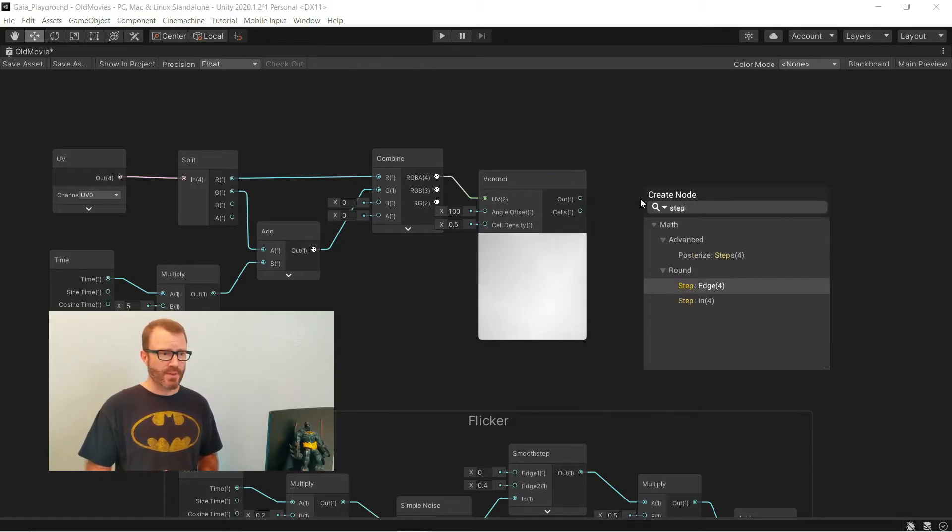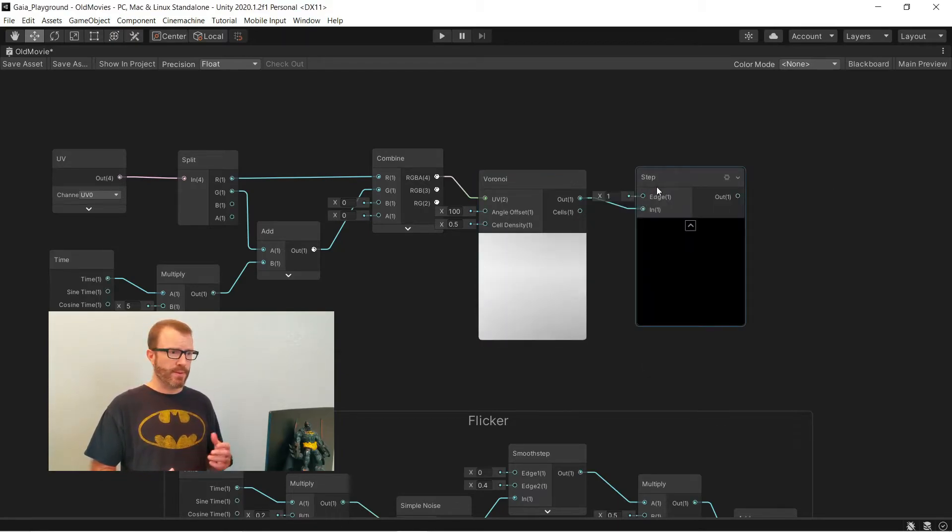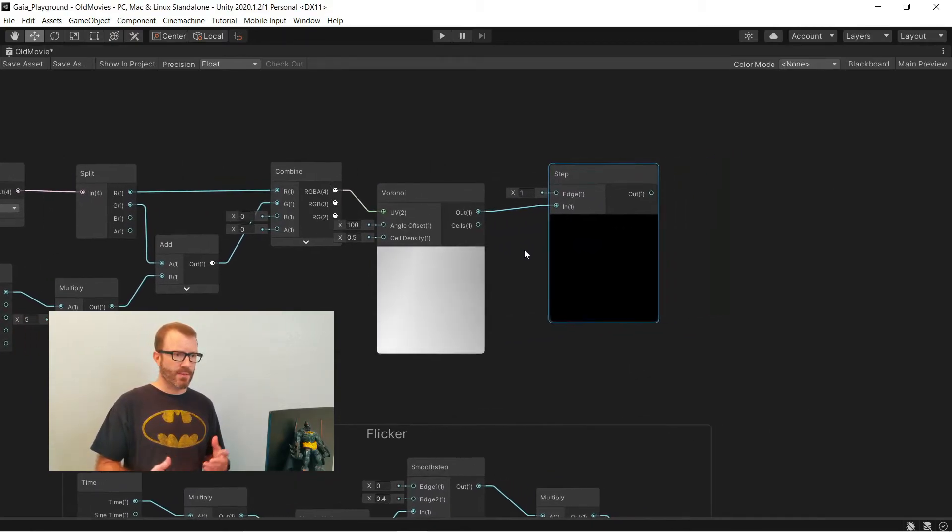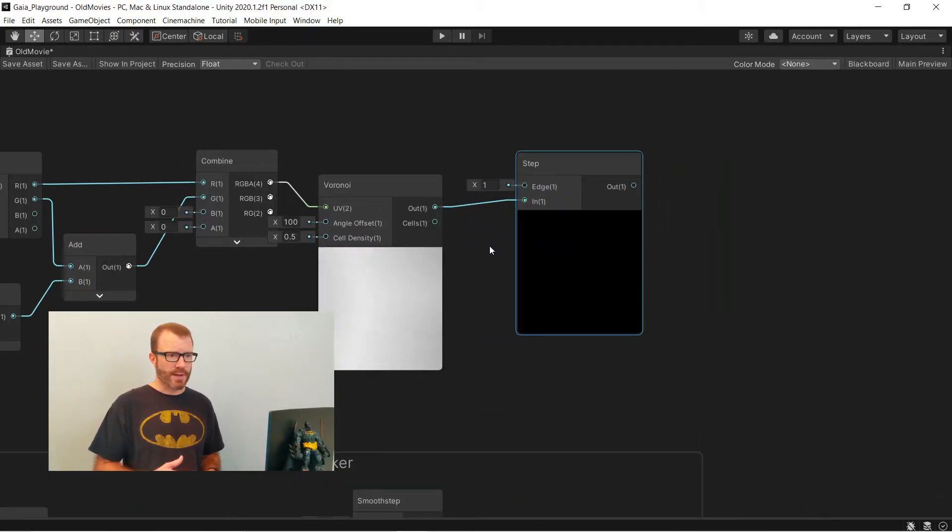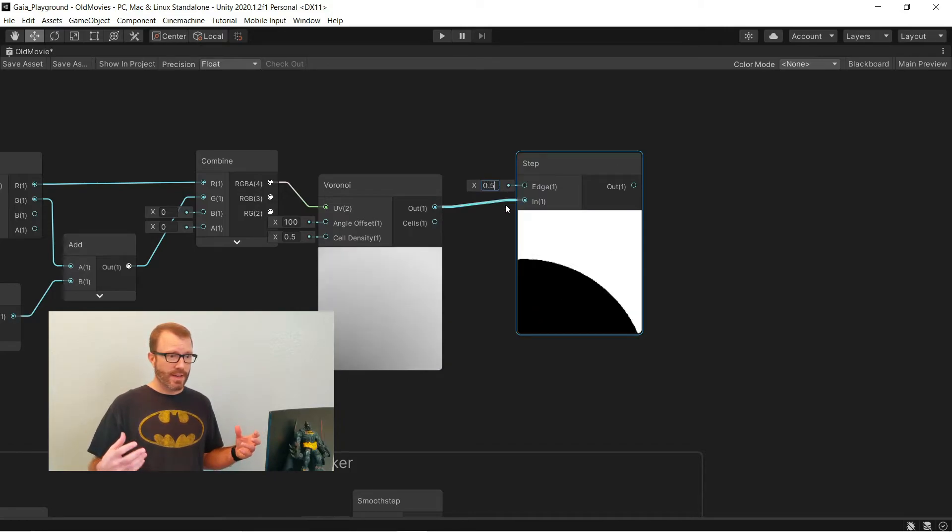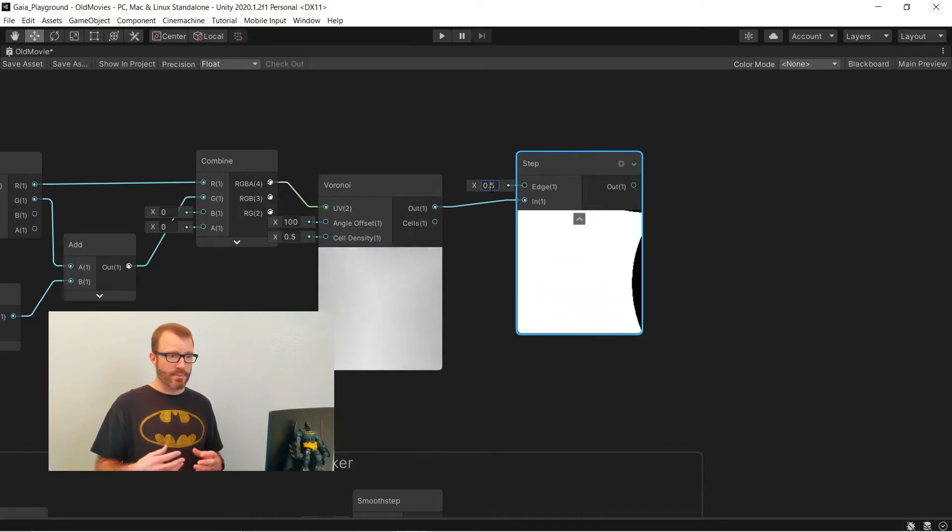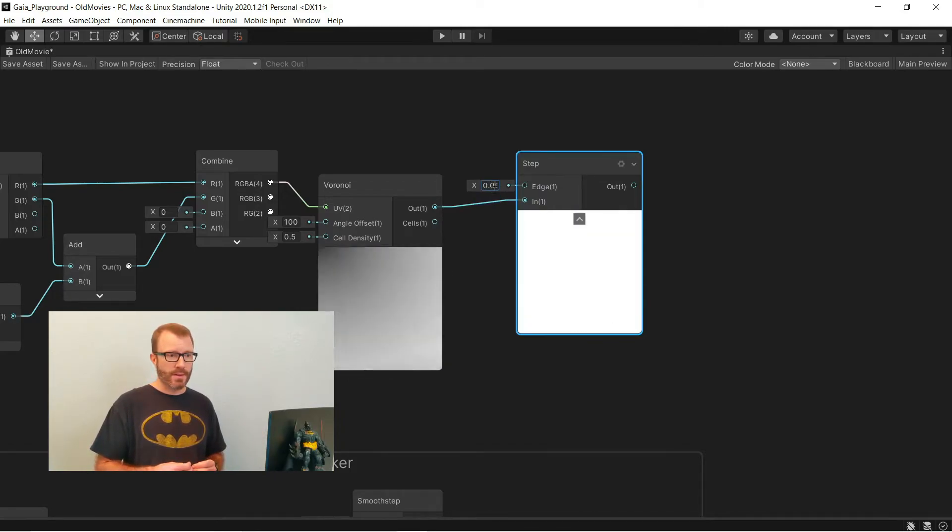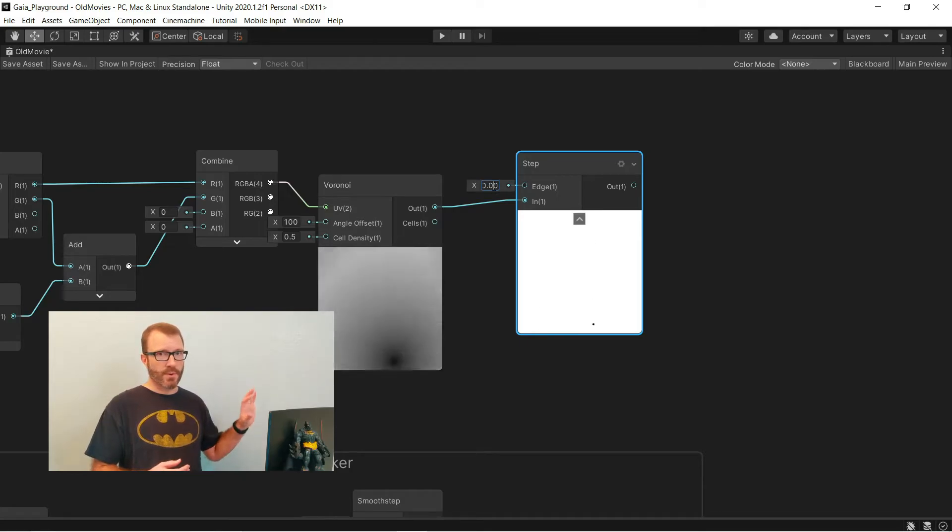To make it be mostly on with the occasional spot showing up, I'm going to feed this into a step node. You can see if I set it to something like 0.5, I get really big circles. As I make that number smaller, the circles get smaller, but the frequency is actually governed by the Voronoi and the settings on it.